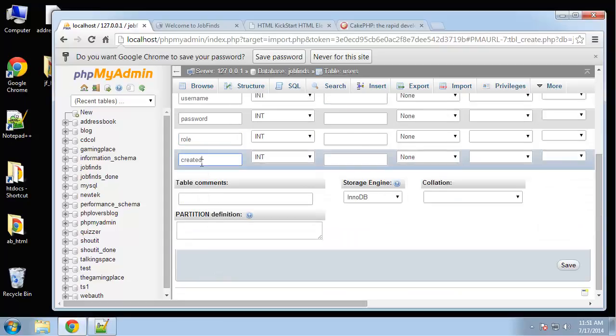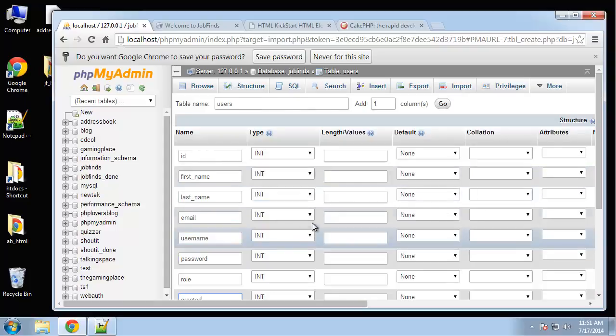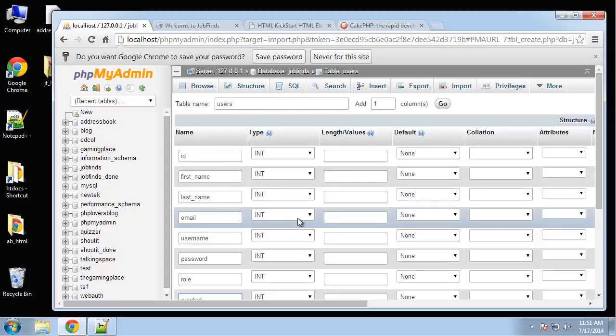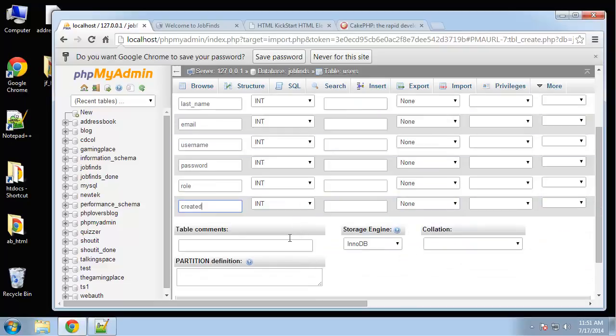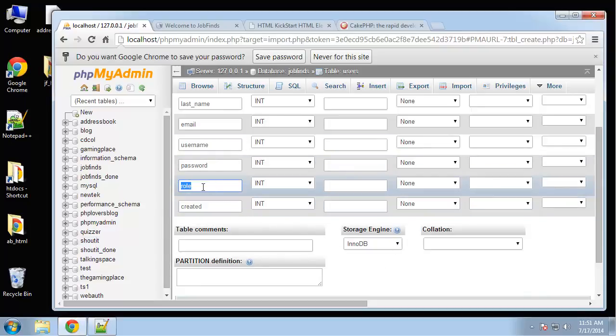Before we go any further, I just want to mention that CakePHP has a strict naming convention and database tables are part of that convention.